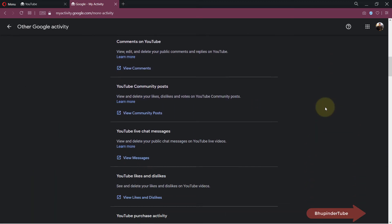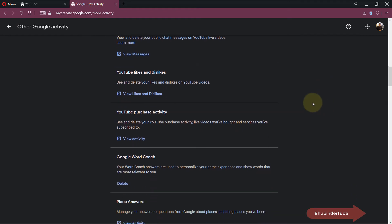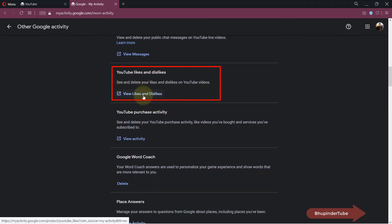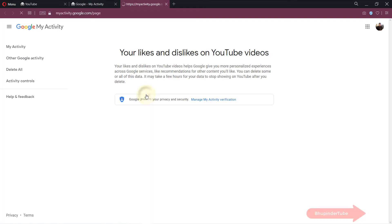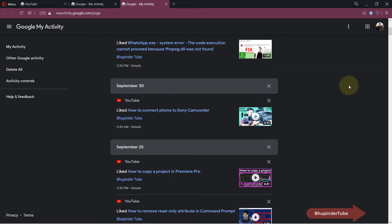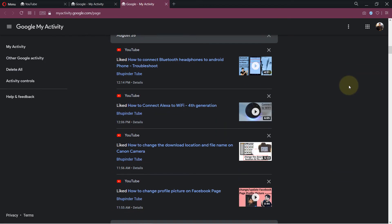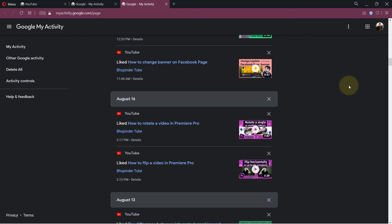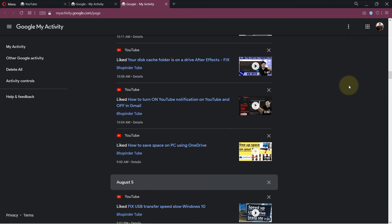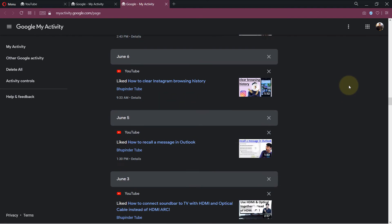Then you need to scroll all the way down until you get to YouTube likes and dislikes. If you click on view likes and dislikes, you should be able to see more than 5,000 of your liked videos or disliked videos.